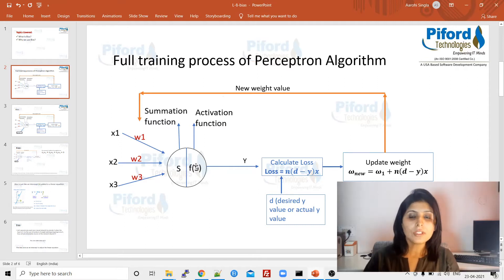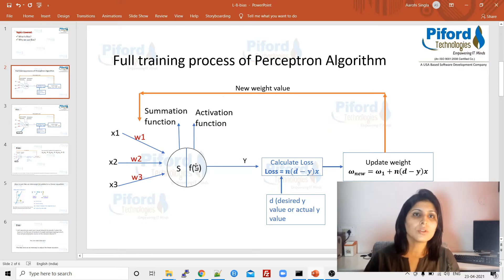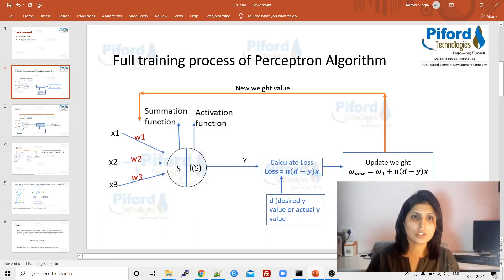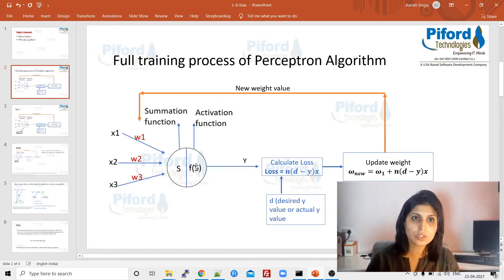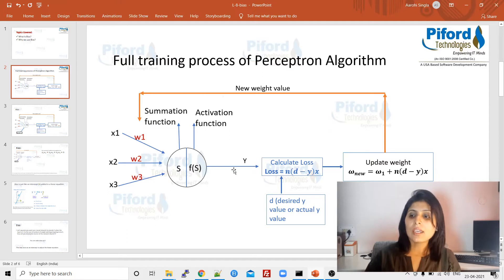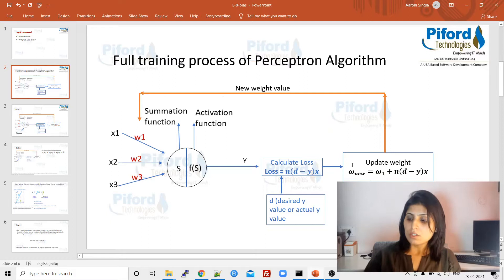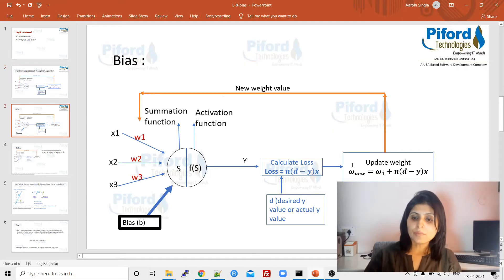After summation, we have an activation function which performs some non-linearity on it — whatever activation function you choose, that function gets performed. Then we calculate the loss and update the weights. This is what we have done till now.